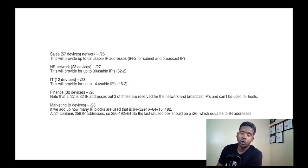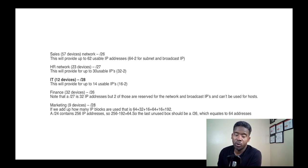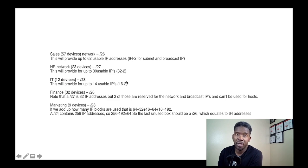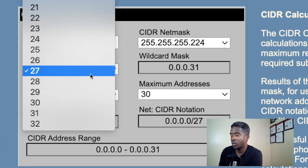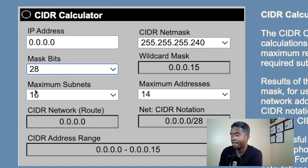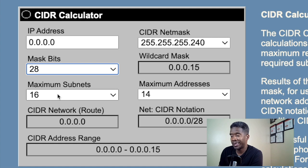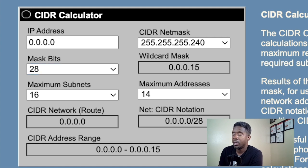The IT department has only 12 devices. With 12 devices we need a network prefix of /28. When we change the calculator to /28, we get 14 usable addresses and 16 maximum in the subnet, which accommodates 12 devices.